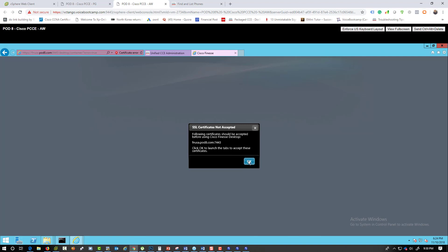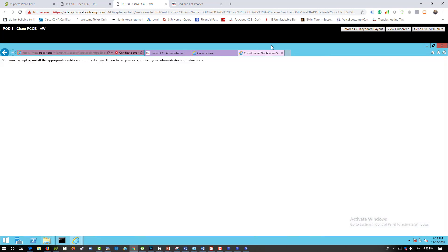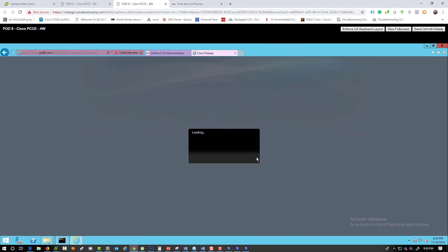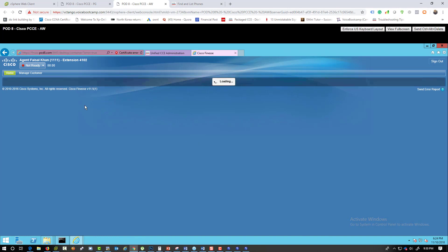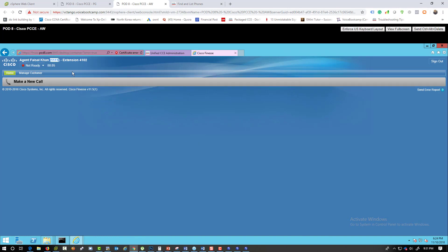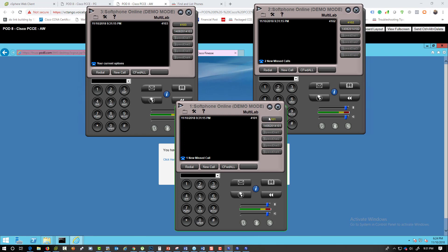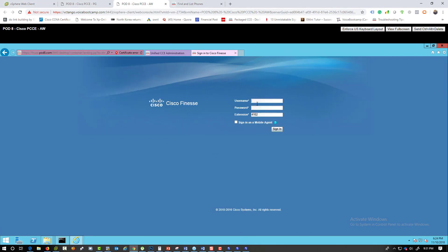It will prompt you to accept certificates — click OK and you'll be signed in as agent fcon (Faisal Con) with ID 1111. Now let's test phone association: if we try logging in with phone one's extension, it says the device is not valid. This is because phone one was not associated with the PG user, so it is not an agent phone.